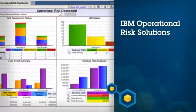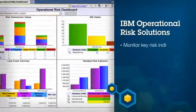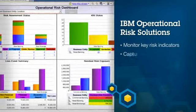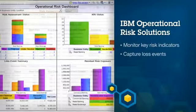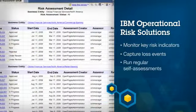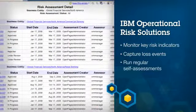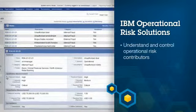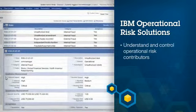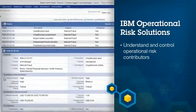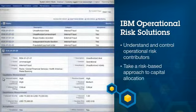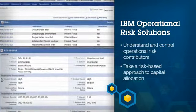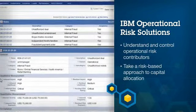IBM's operational risk solutions monitor key risk indicators, capture loss events, and run regular self-assessments. These help your organization better understand and control operational risk contributors and take a risk-based approach to capital allocation.